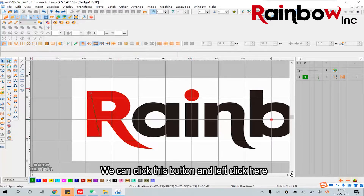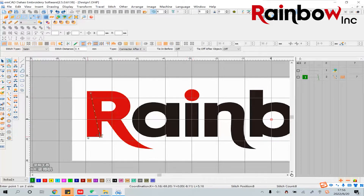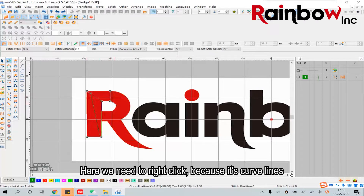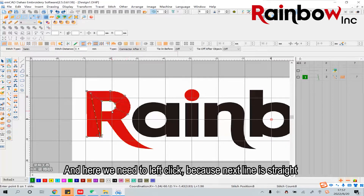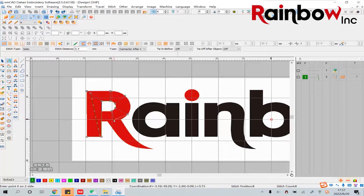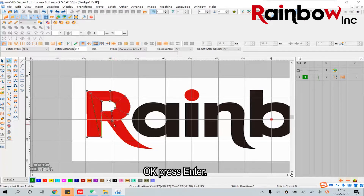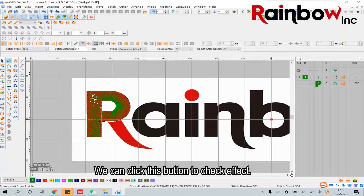We can click this button and left click here. Here we need to right click because it's curved lines. And here we need to left click because the next line is straight. Then press Enter to confirm. We can click this button to check the effect.